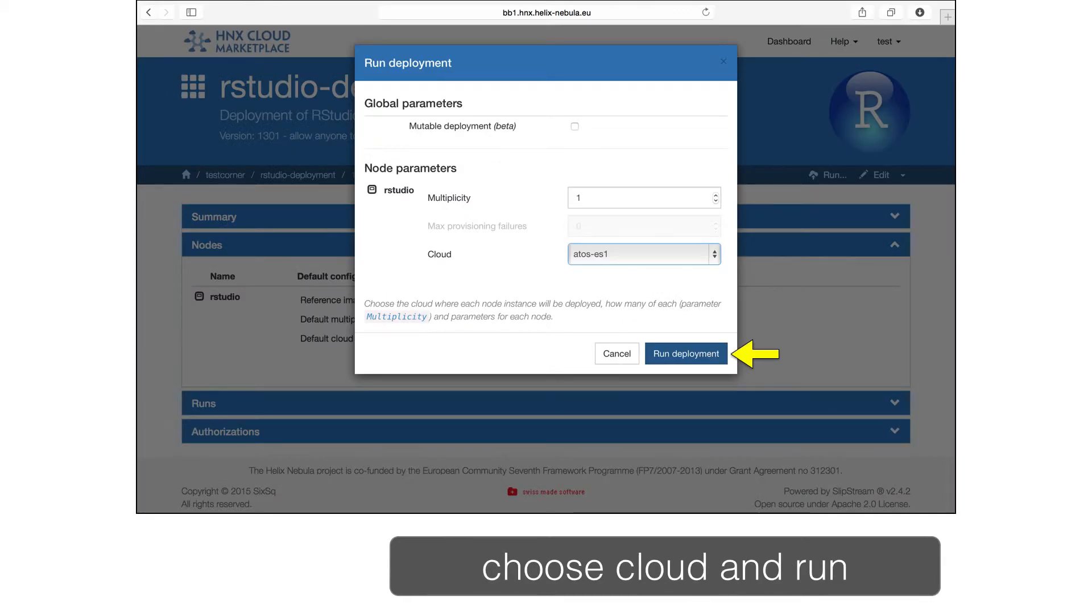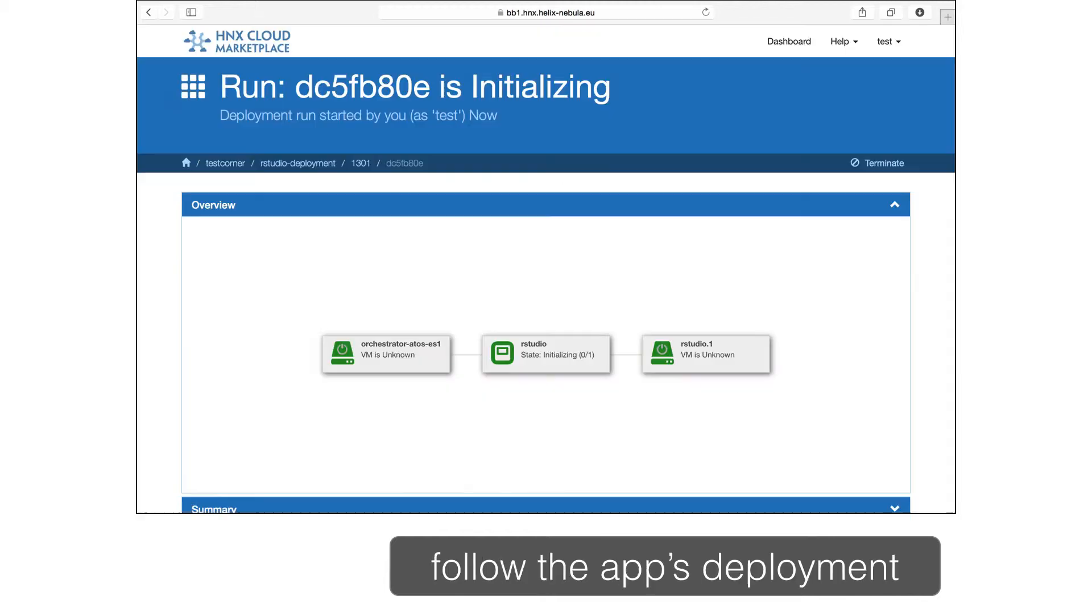Click on Deploy to start the deployment process. From the Run dialog, choose the cloud that you want to use and then click on the button to start the application. This will bring up a Run page that will allow you to follow the progress of the deployment. This will deploy a single server with the RStudio software installed.